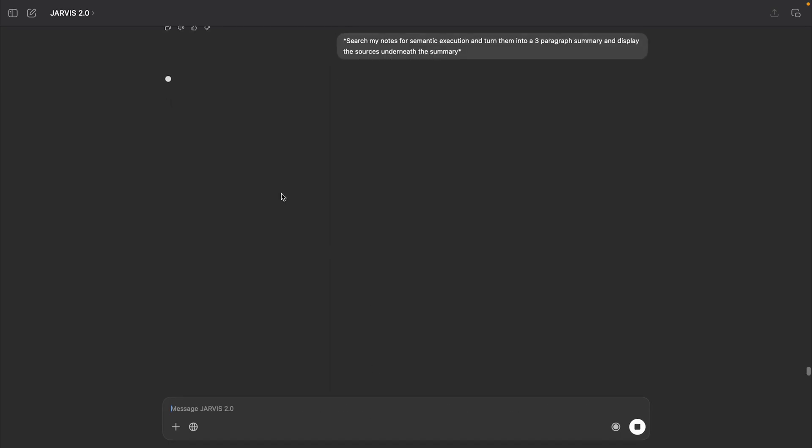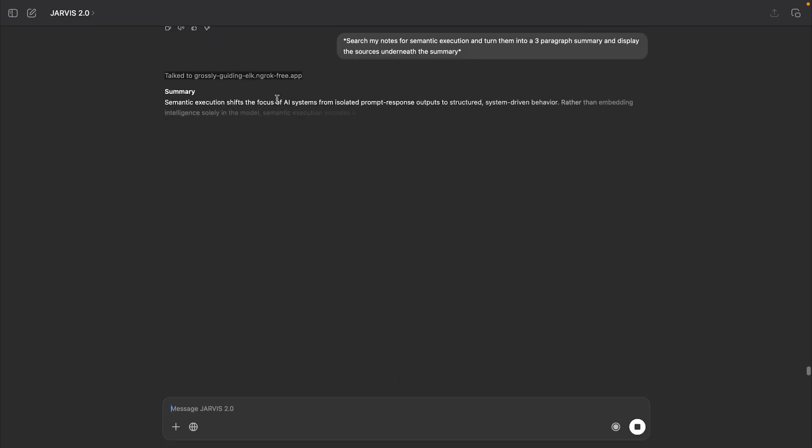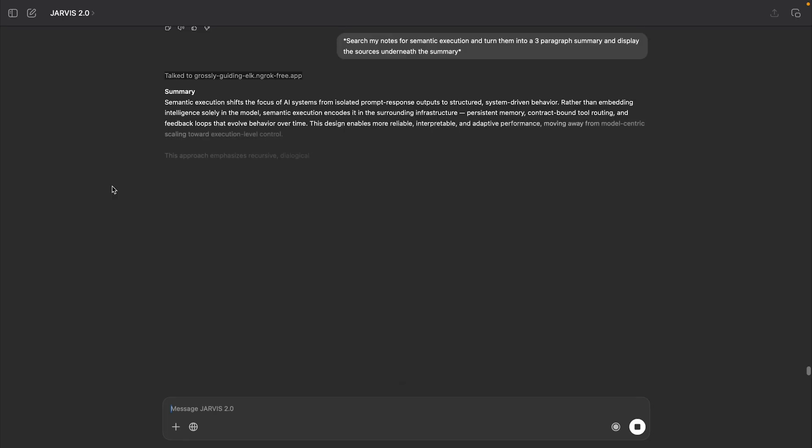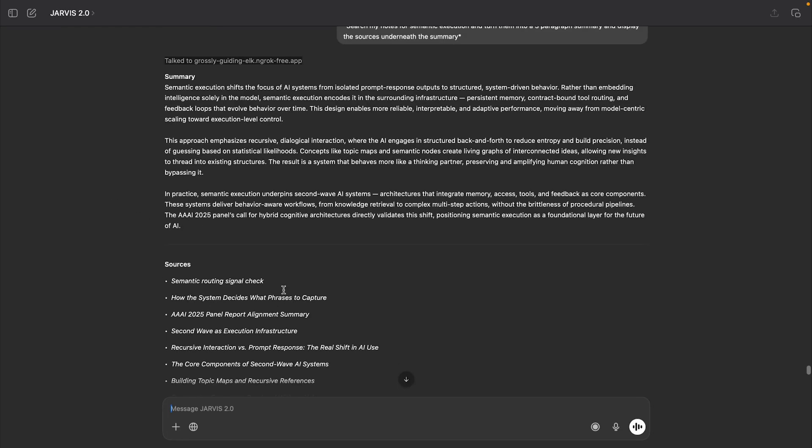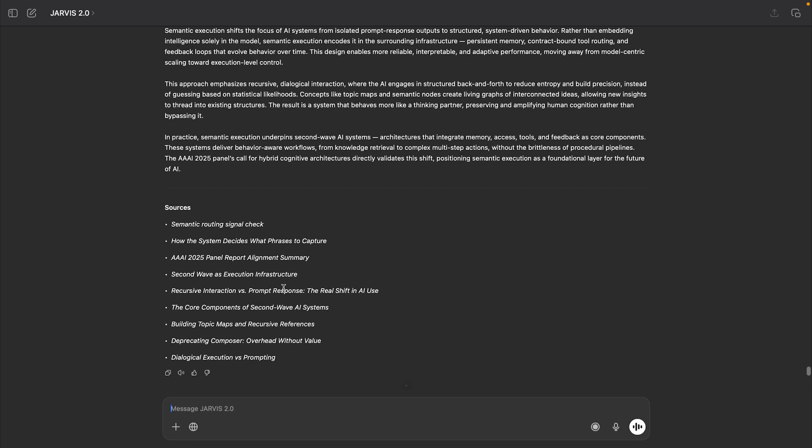And once again, the system will search my notes and give us a summary of all related notes to that concept. And you can see it's printing the summary on the screen. And below you'll see all the sources and the different notes that those were pulled from that are saved inside of my notes.